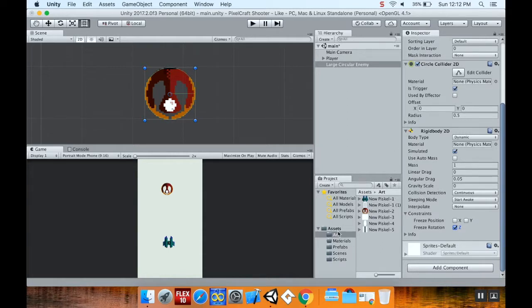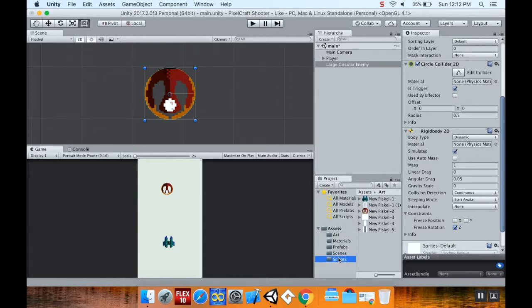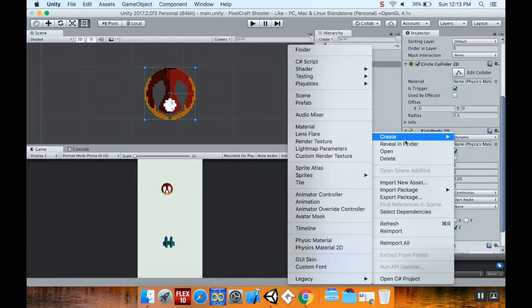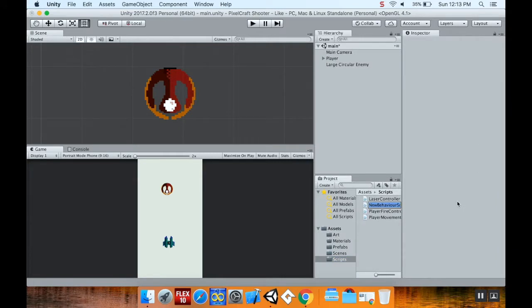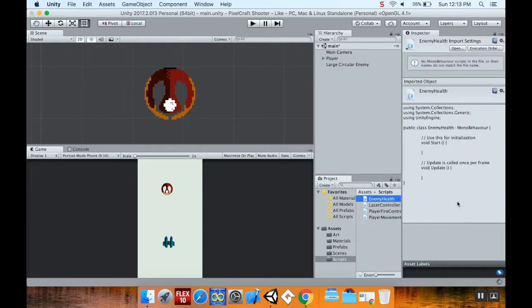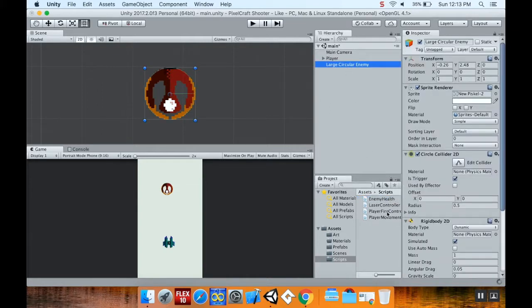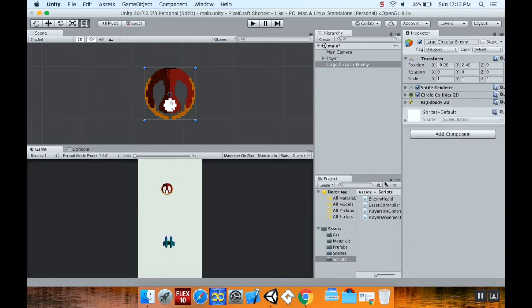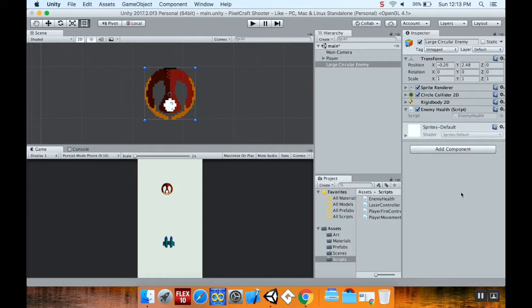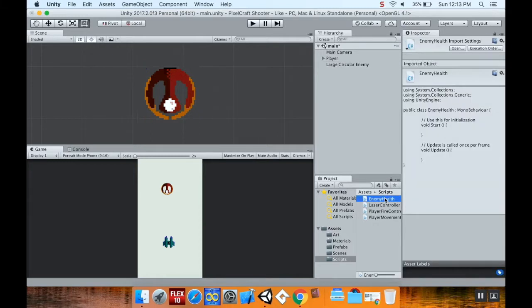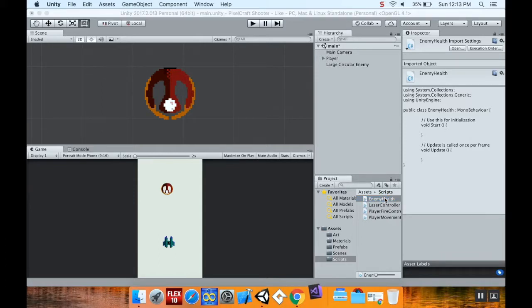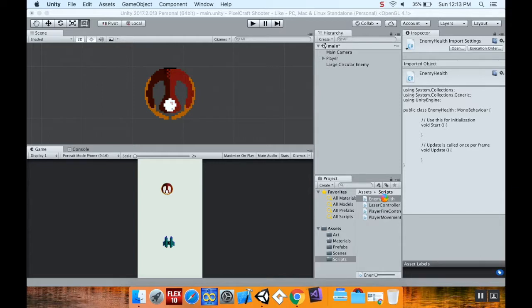So I'm going to go into my scripts folder, right click, create a new C-sharp script. I'm going to call this enemy health. Before I go too far, I'm going to add the enemy health script to my enemy that I just created. Then I'm going to open up this script in Visual Studio. You can of course use Monarch developers. There is a big difference between the two, but not for what we're doing.